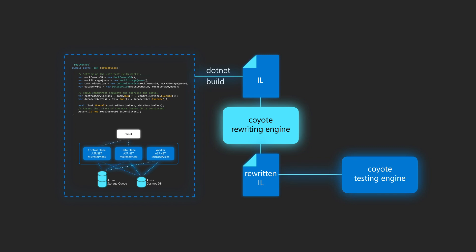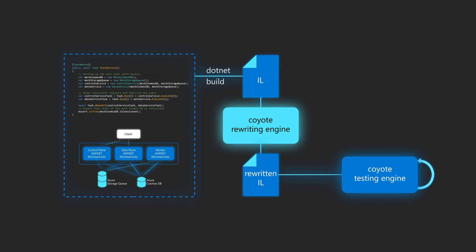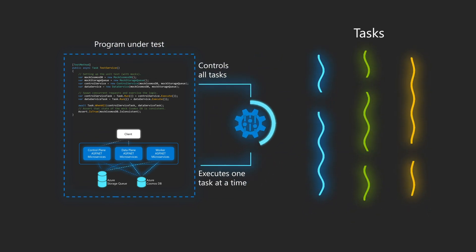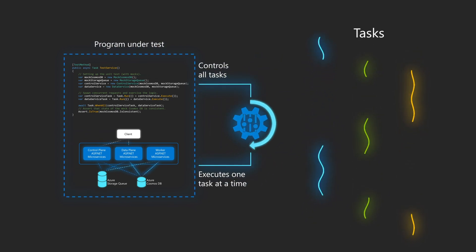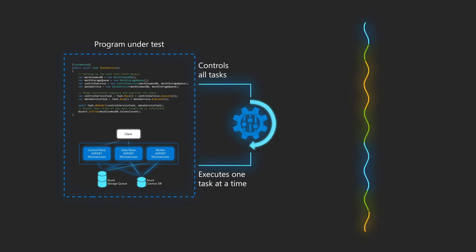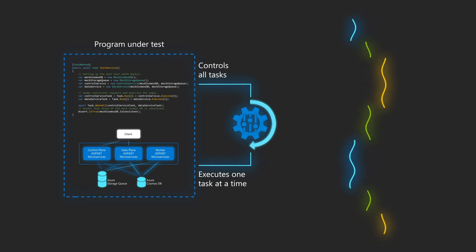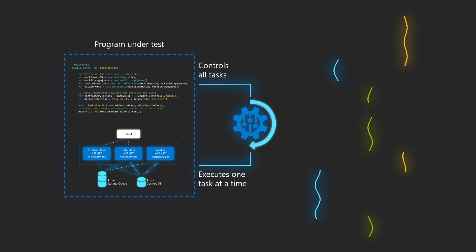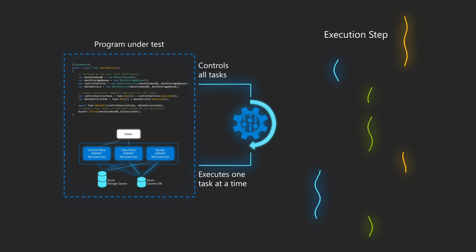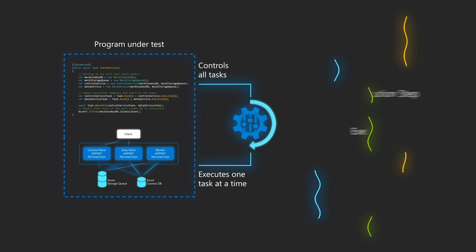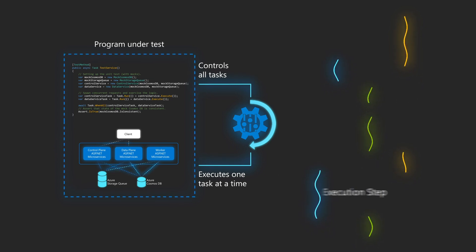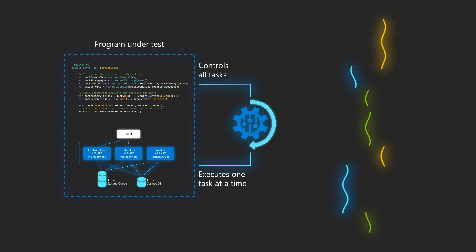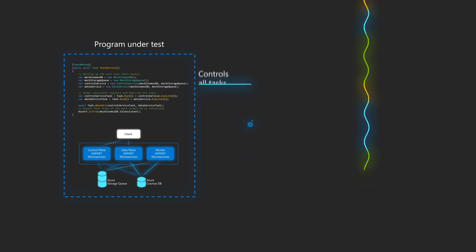Now that the binary is instrumented, we can run the concurrency unit test as if it was any other regular unit test. To find bugs, Coyote quickly executes each test from beginning to the end thousands of times, each time exploring a different execution path and task interleaving. To achieve this, Coyote takes control of the tasks in your program, serializes the program execution and executes a single task at a time. And this is where the magic happens. While Coyote executes the serialized program, it keeps track of all possible scheduling decisions in each step of the execution. You can think of a step as a point during a program's execution when some concurrent action is taken. For example, a new task is created, or a task acquires a lock, or waits for another task to complete.